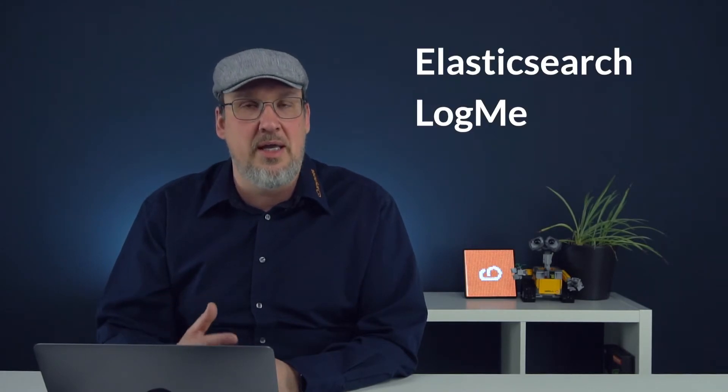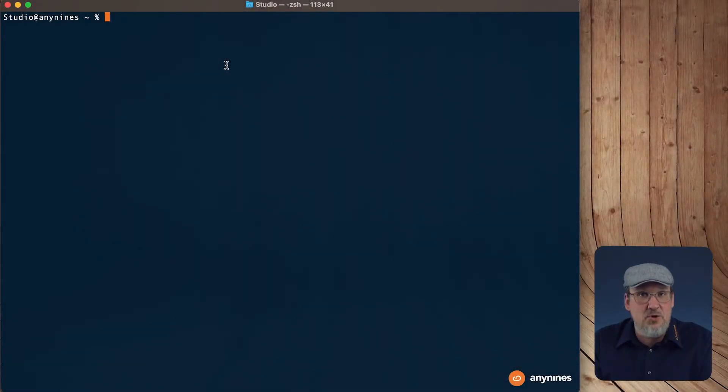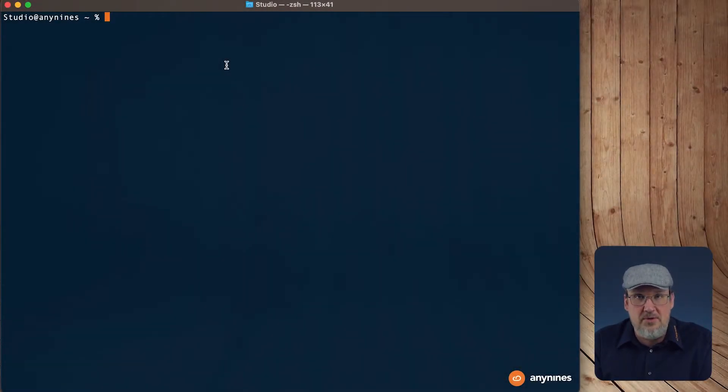Shortly explained, it is a combination of Elasticsearch, Logstash and Kibana, a so-called ELK stack. The creation of such an instance takes some time, so I already created one. Again, we need a service key which contains the host of the syslog endpoint.